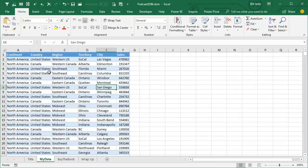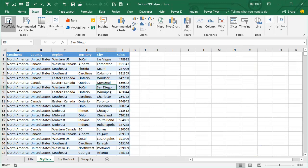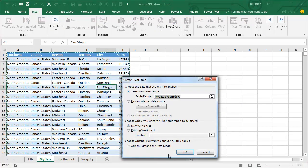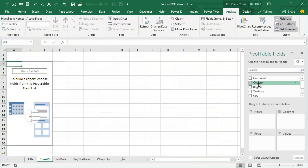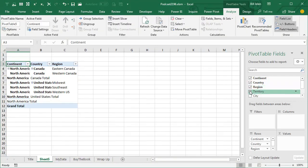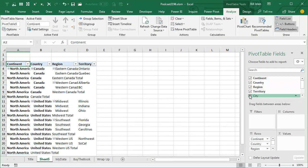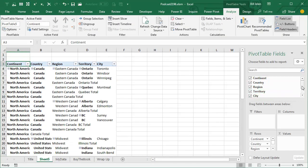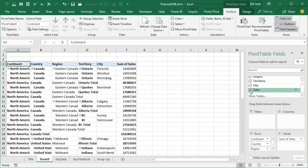Hey, welcome back to the MrExcel netcast, I'm Bill Jelen. There is a mystery in pivot tables. If I insert a pivot table here, you see that we have Drill Up and Drill Down fields, but they never light up. What's up with this? Why do we have these? How do we make them work?